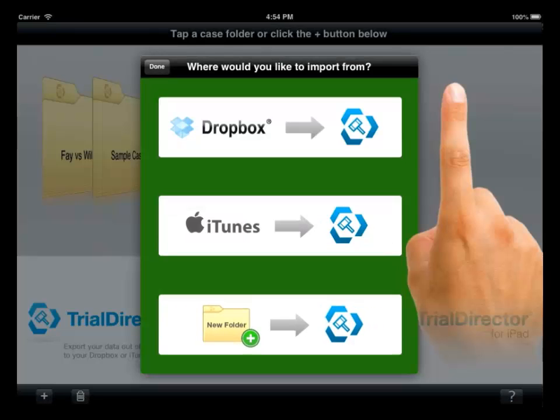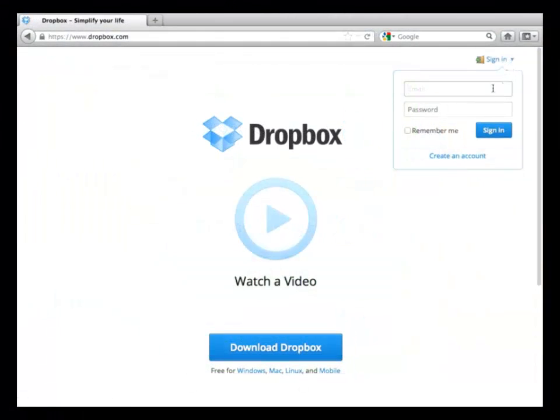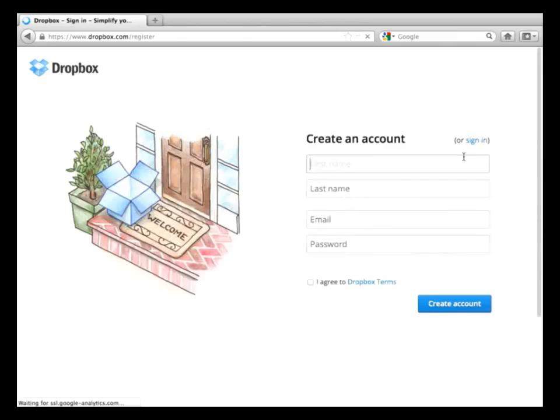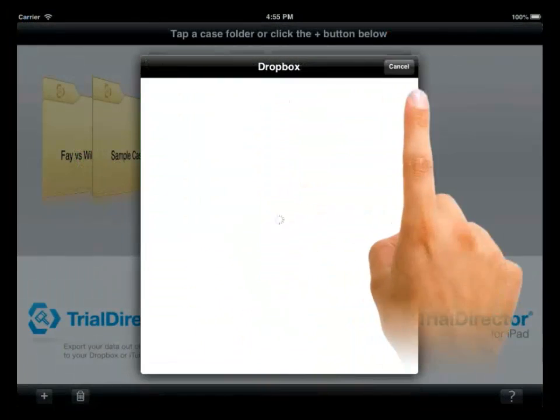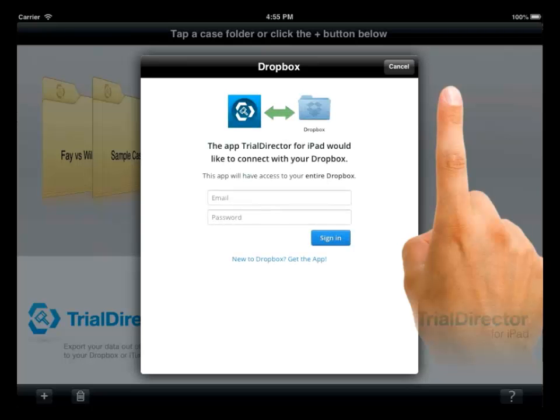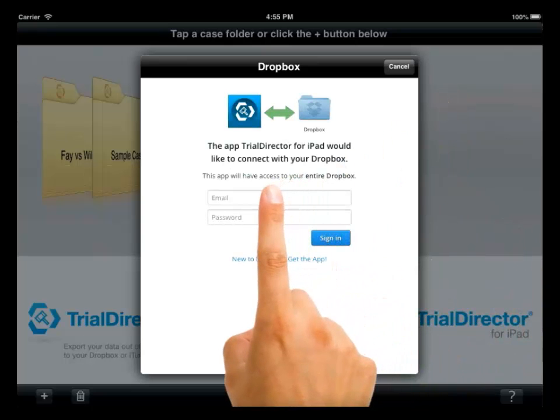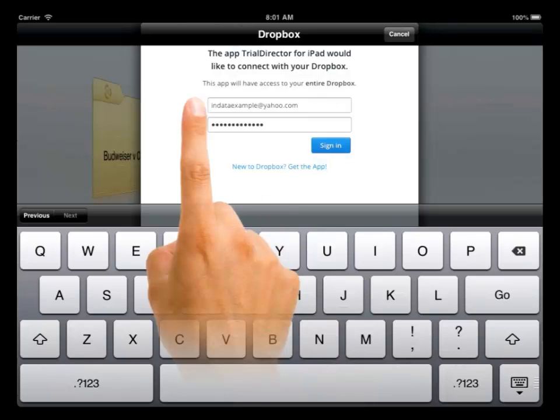If you want to use the Dropbox option, you will need a Dropbox account. You can set one up by going to www.dropbox.com or from the Dropbox option on the dialog box. Select the Dropbox option and you will see the option to link your account in Dropbox. Enter in your email address and password to create the link.